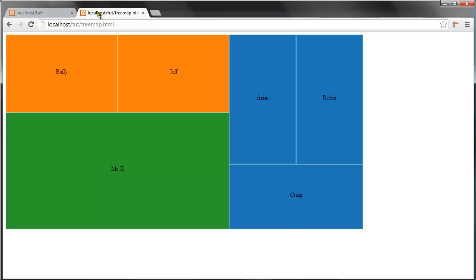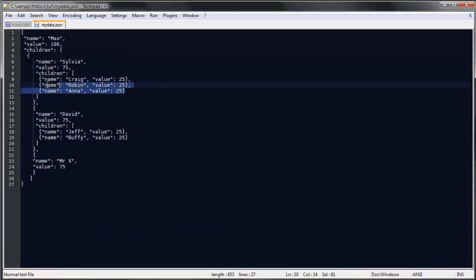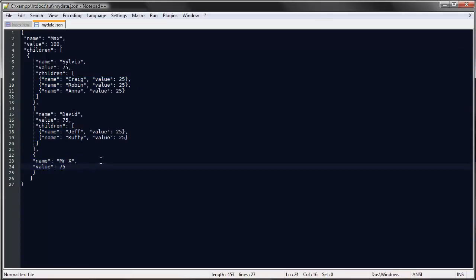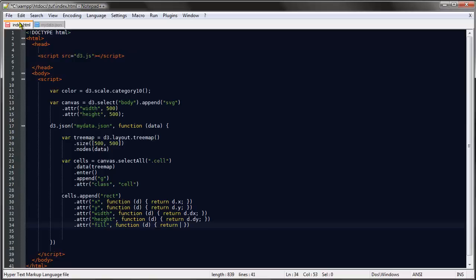If we take a look at the finished layout here, you can see that we are actually just using three different colors. These show that these three elements belong together, these two belong together, and this one is in a separate group. What that is based on is, if we return to our data, these three have the same color, these two have the same color, and this has yet another color. So we are defining the color based on the parent of each object.